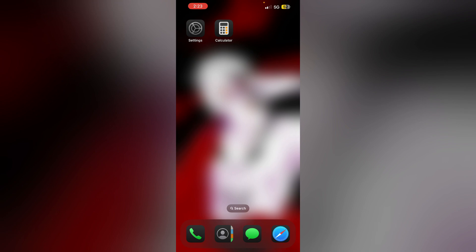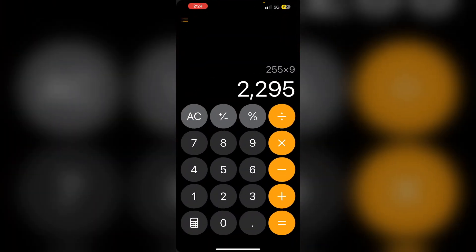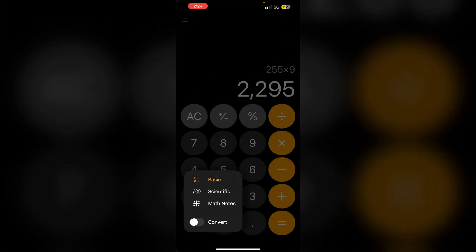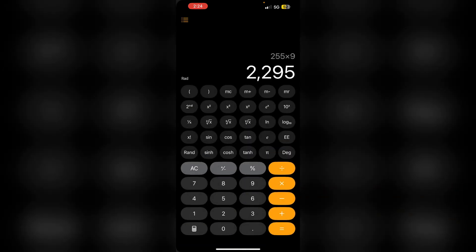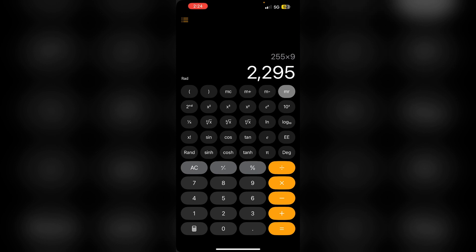Second, use scientific calculator. Go to calculator and go to scientific section. It includes memory functions like M plus, M minus, MC and MR for storing and recalling values. Use this if necessary.